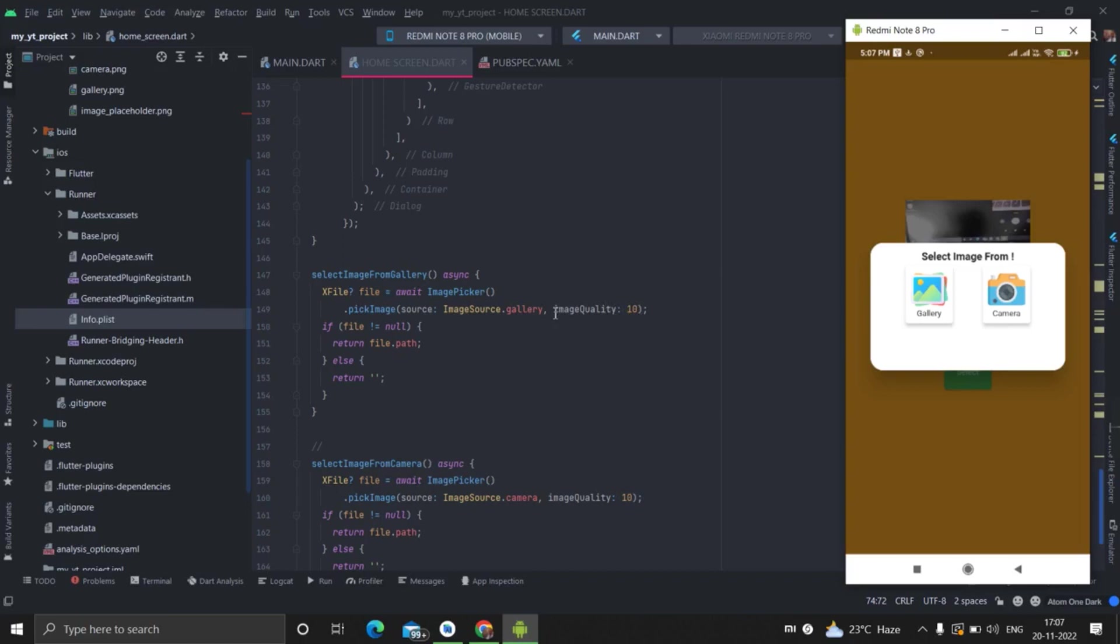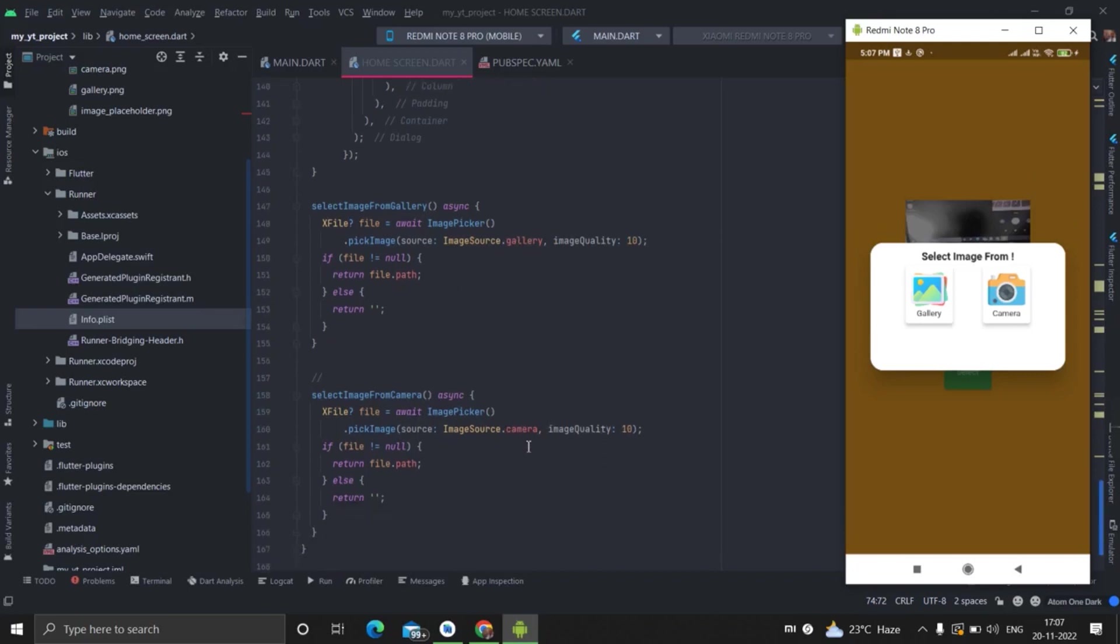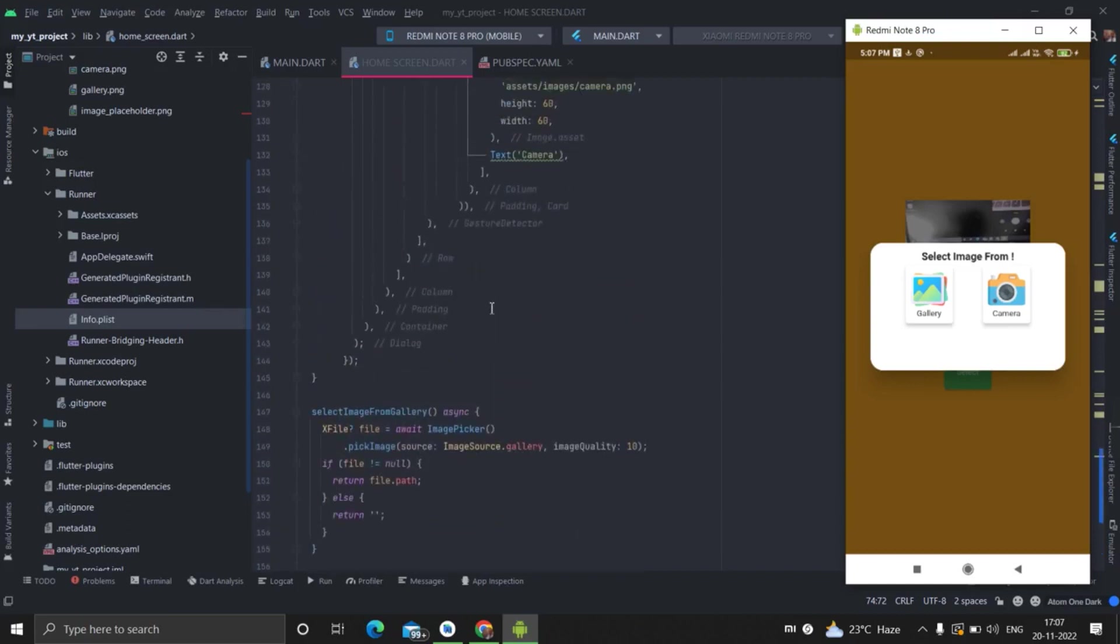There is same thing happening here also. Instead of image source dot gallery, I have used image source dot camera here. These two methods are same, returning file dot path. And if there is no path, then it is returning null.